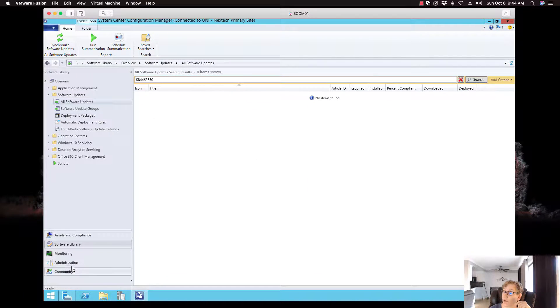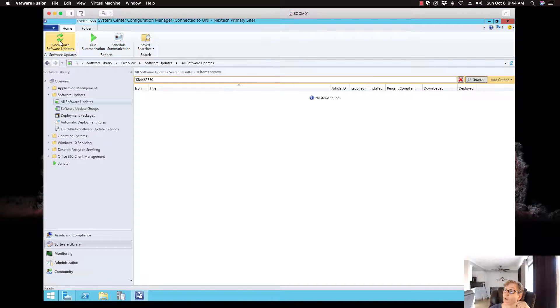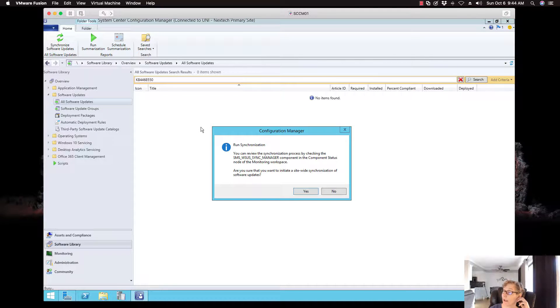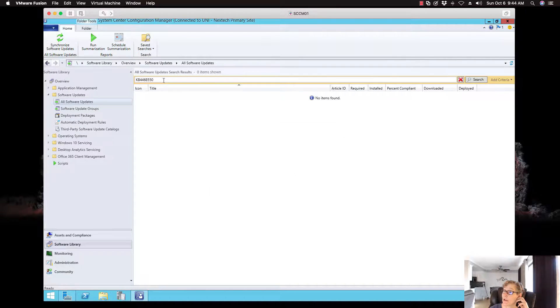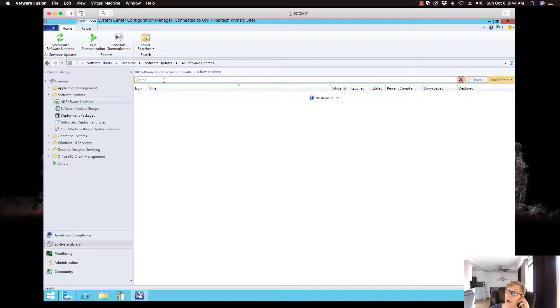And go to the software library, all updates and go synchronize software updates and say yes. So once that synchronization is done, that update will now be in SCCM.